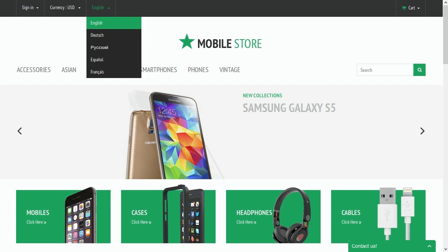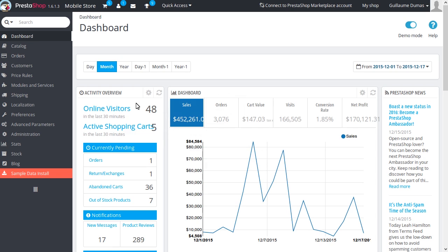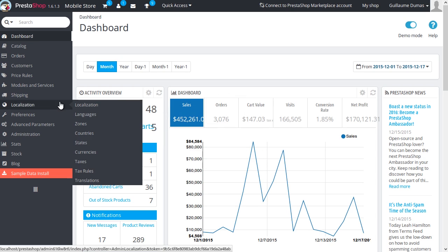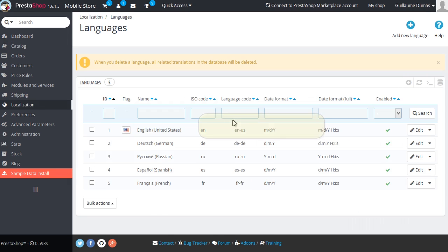To add a flag in front of each language option in the Language Switcher, you need to do the following steps. Go to Administration Panel > Localization > Languages and make sure all your languages have flags.